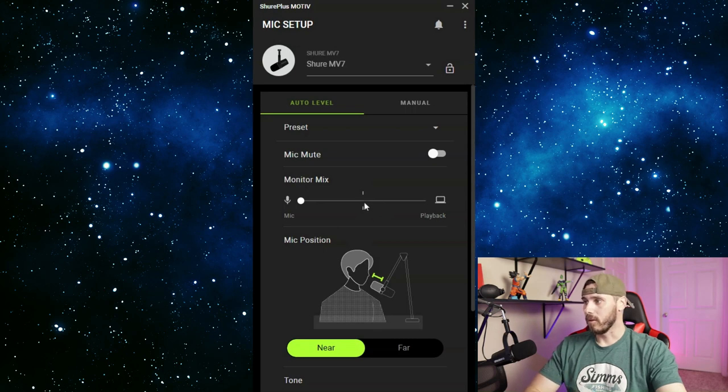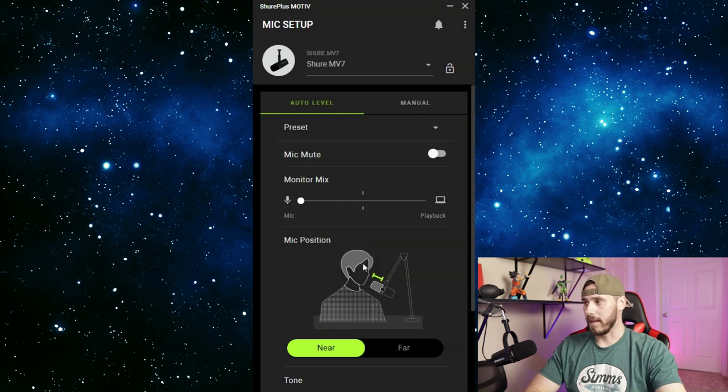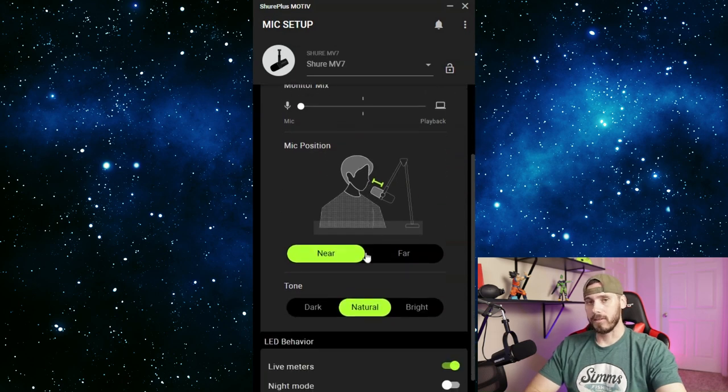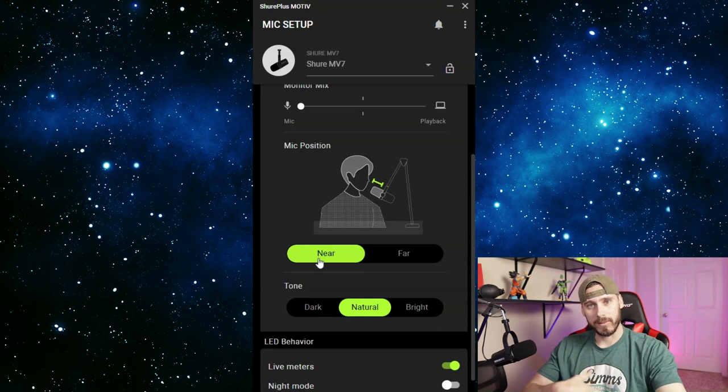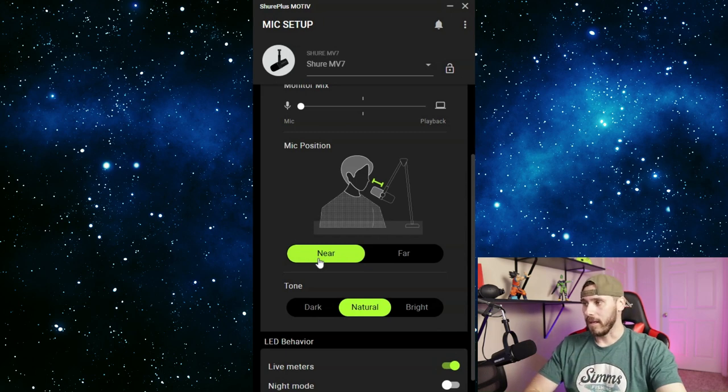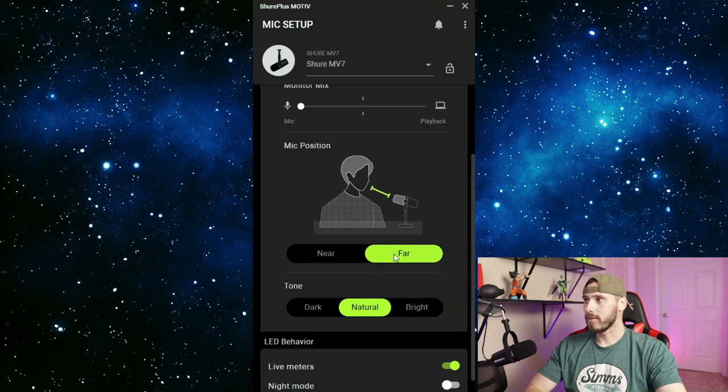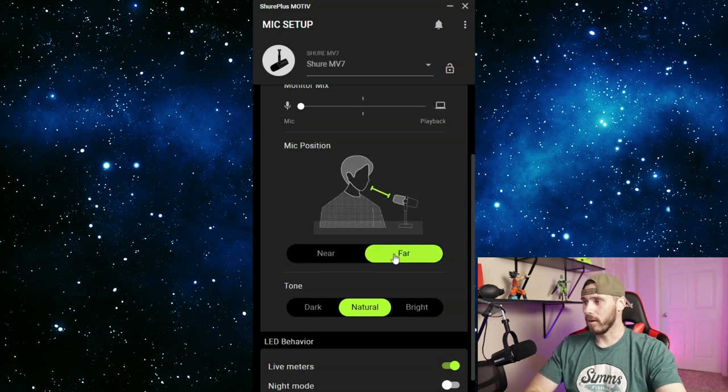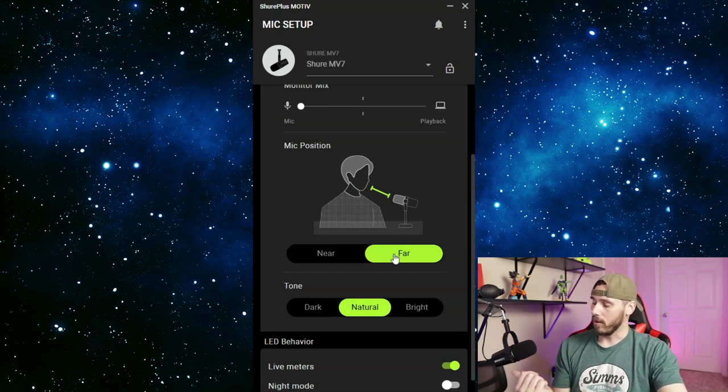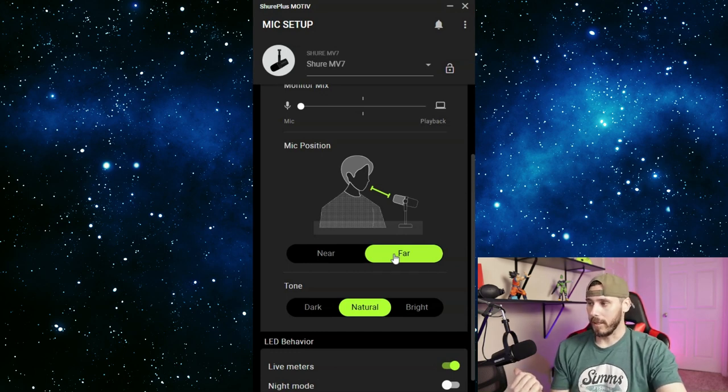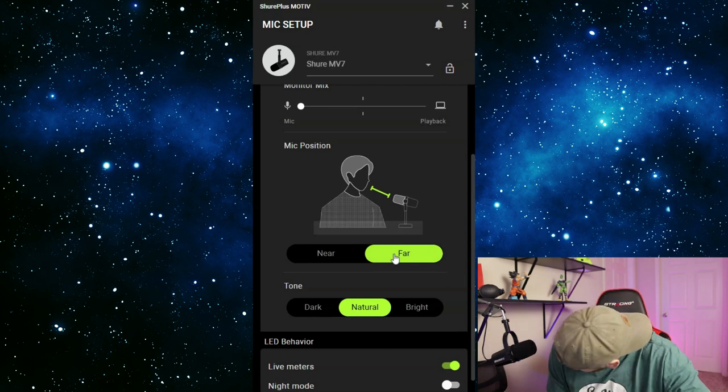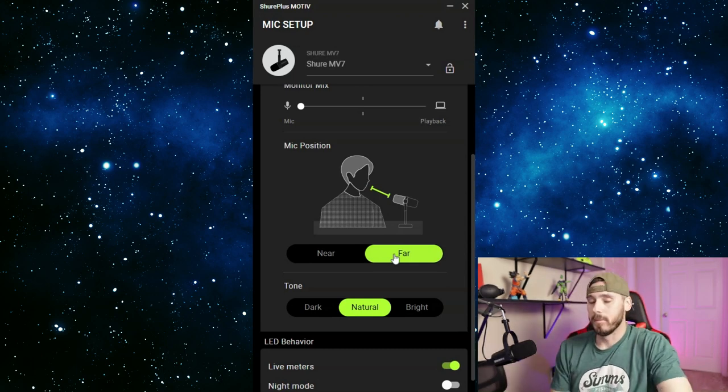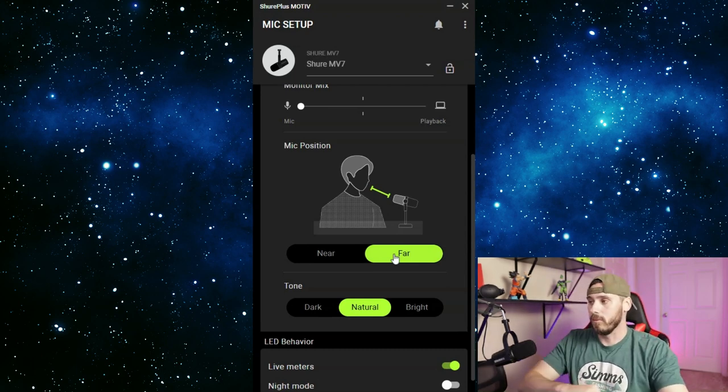So we're on near. The tone is natural - I like to stay natural, but there is a bright and it should just kind of brighten up my voice a little bit. Then we have the dark tone and I haven't really used it a lot to get a really good feel for it. And then there's night mode, and the night mode - there are lights on the microphone and they should, yep, they dim.